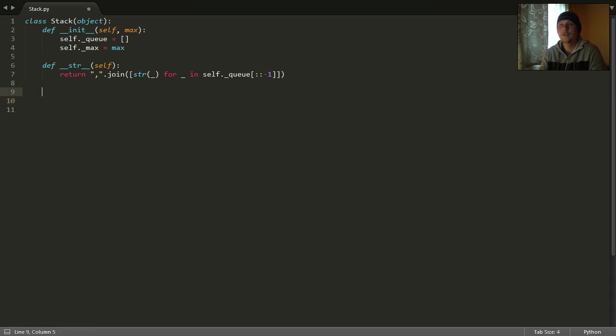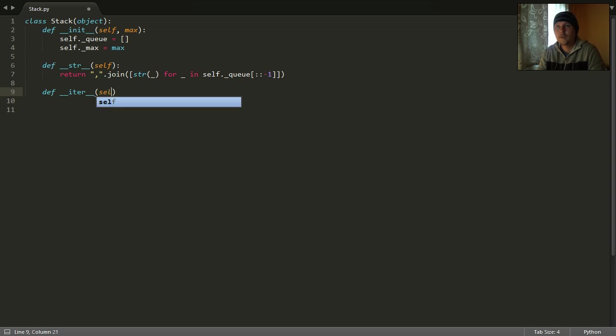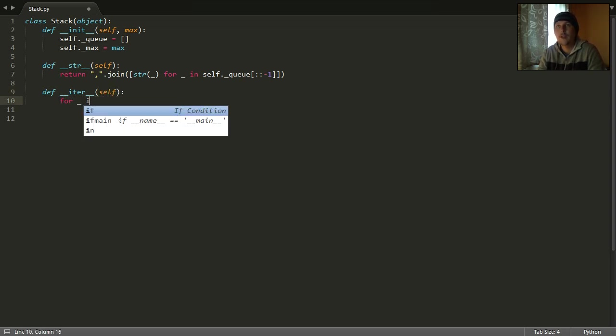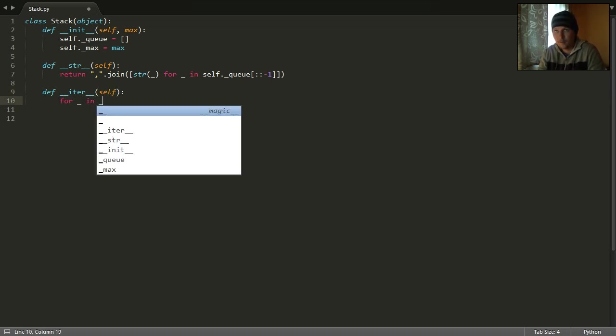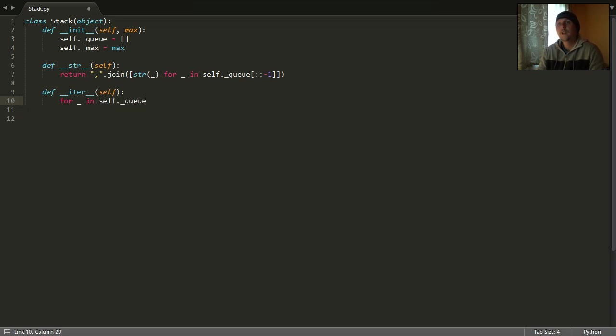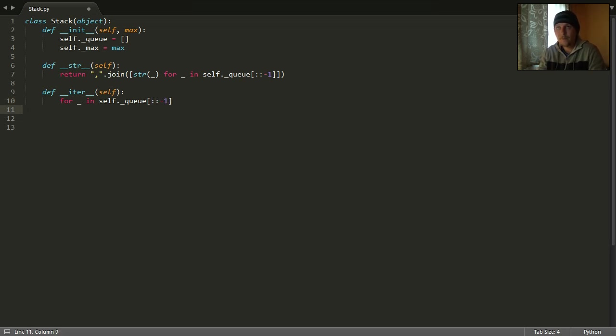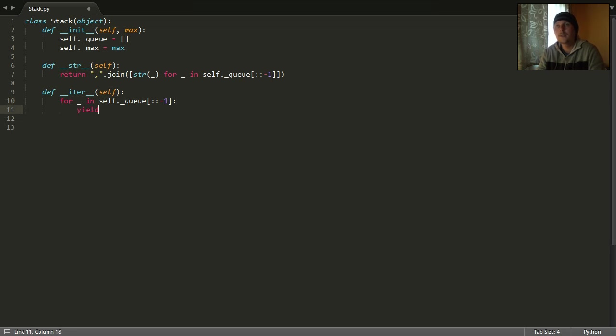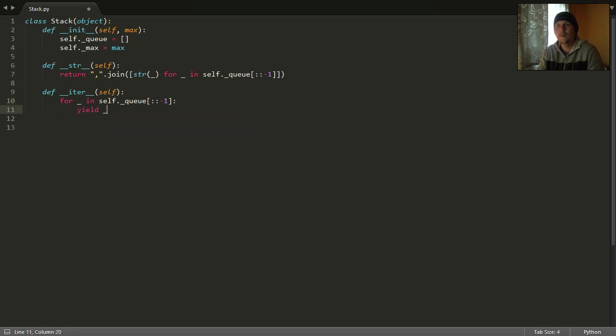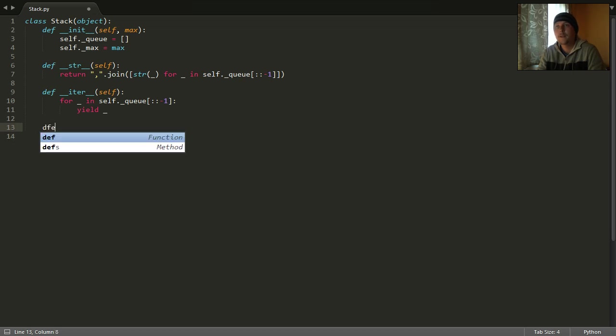And we need an __iter__ function which is going to give us the elements of the stack in a reversed order with the yield. The yield is a non-blocking return function.